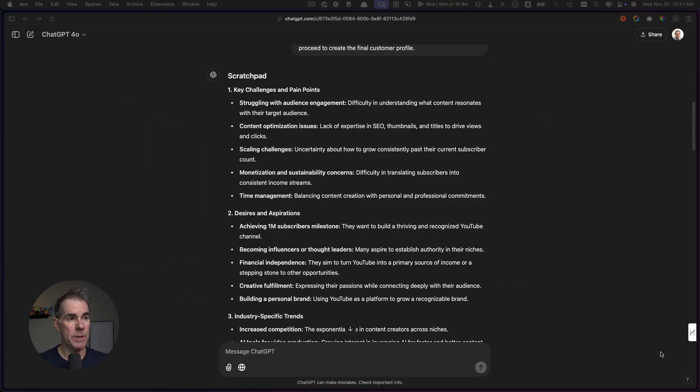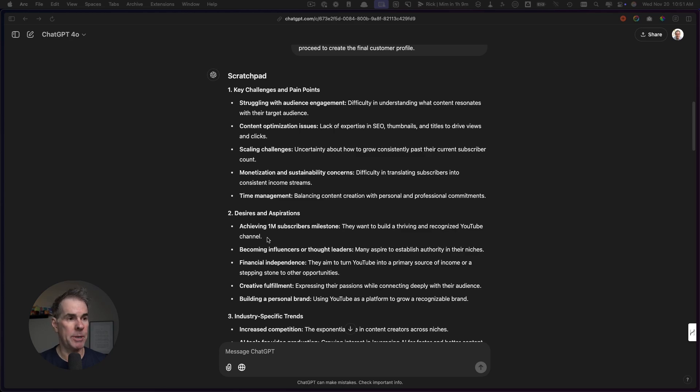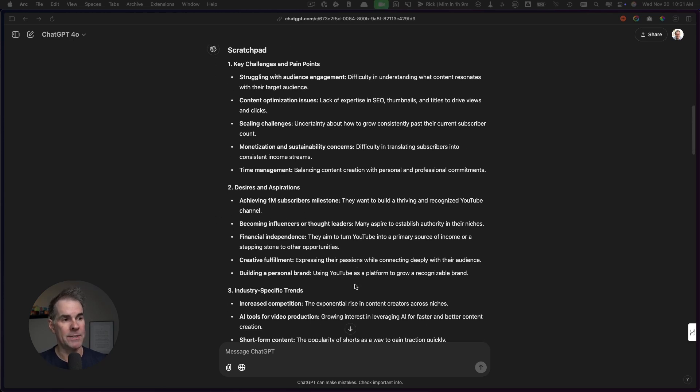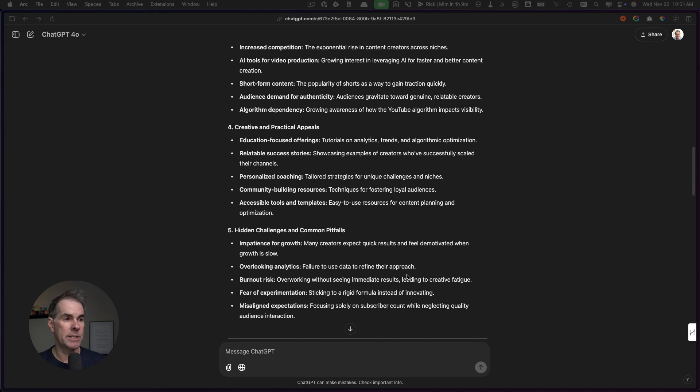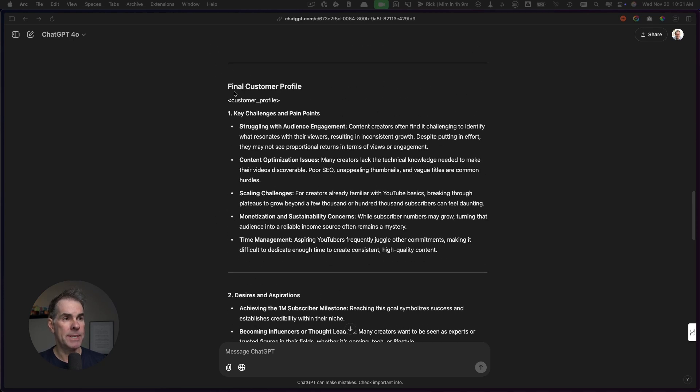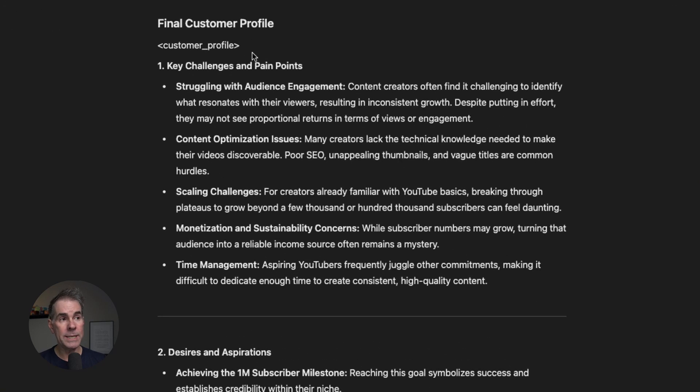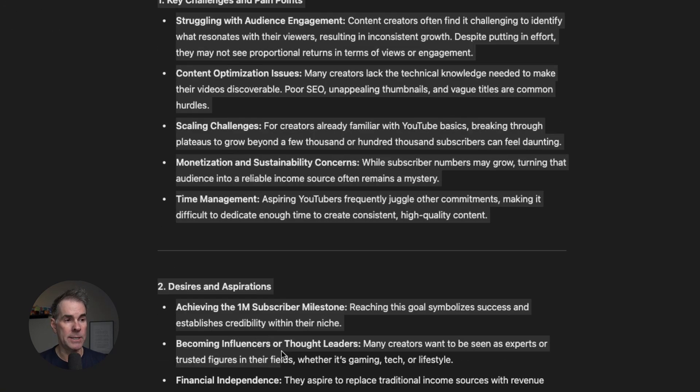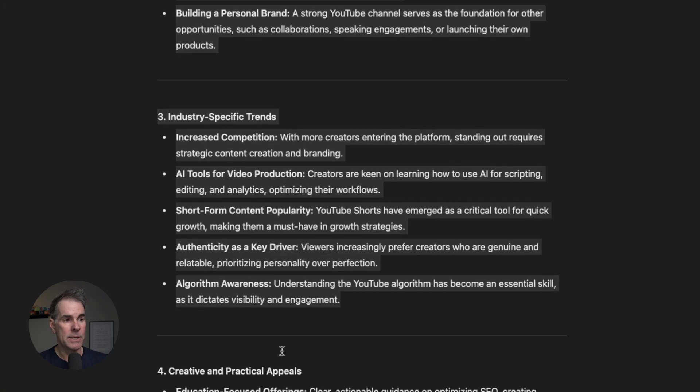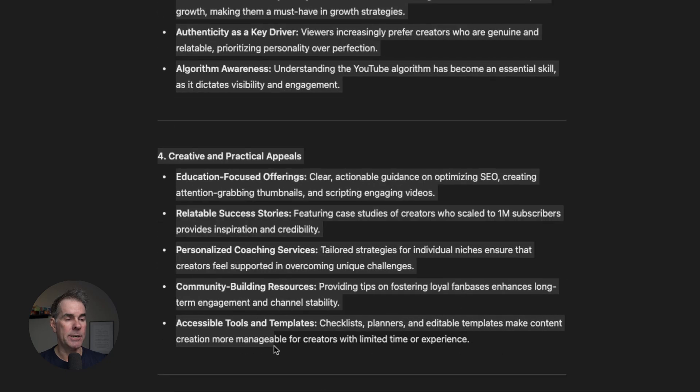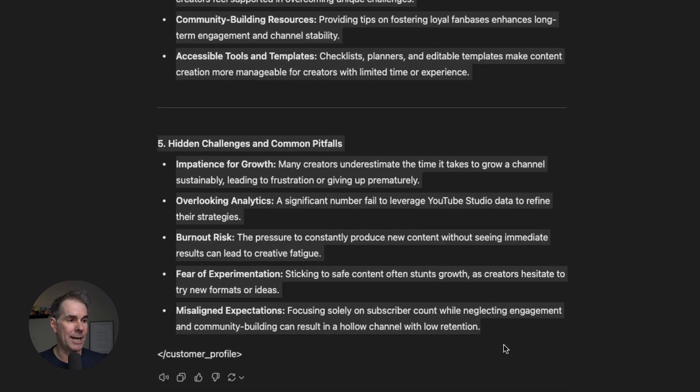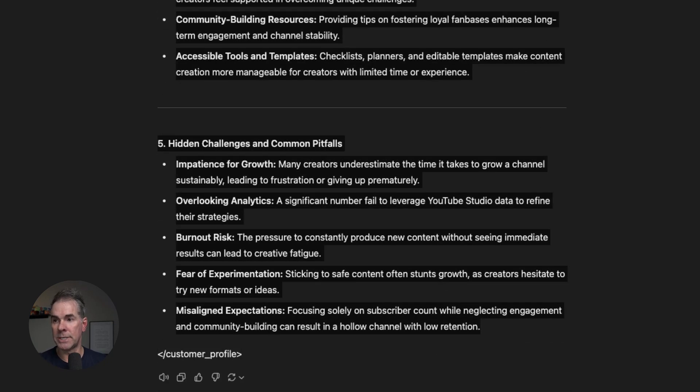So the most important part of this prompt is the persona that we're gonna give it. You're a world-class online business analyst with expert level expertise in crafting customer profiles that empower businesses with deep audience insights. Let's go ahead and run this prompt. It's just gone through and started with a scratch pad of key challenges and pain points, desires and aspirations, et cetera. Then it comes down here to the final customer profile.